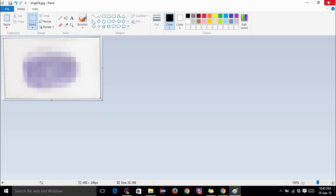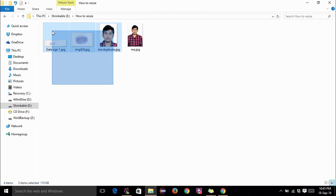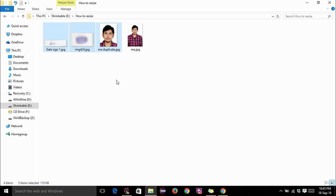Hit save. Close this. Now all your three images are ready to get uploaded. Thank you for watching this video. See you next time. Until then happy learning.